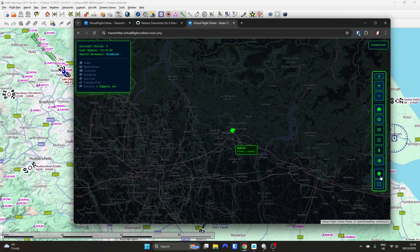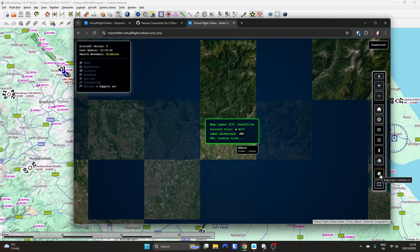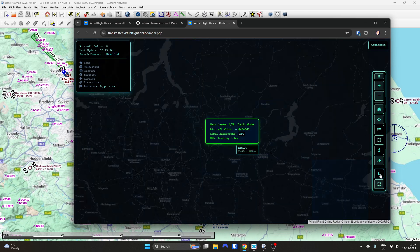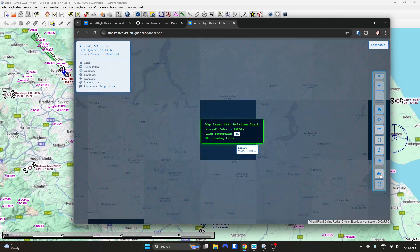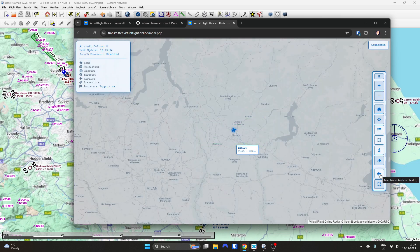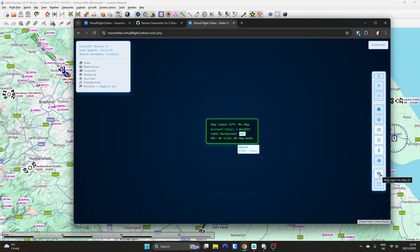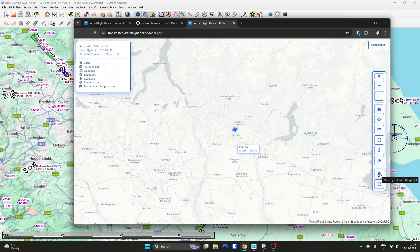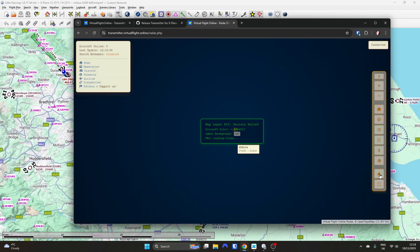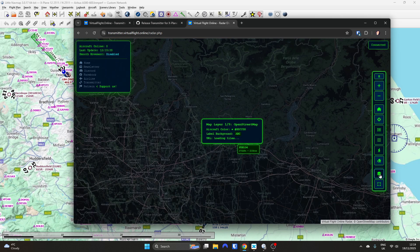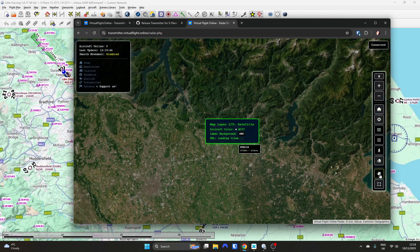You can also change the map tiles. You can show satellite views, dark view, light view, Carto, and an OpenStreetMap view as well.